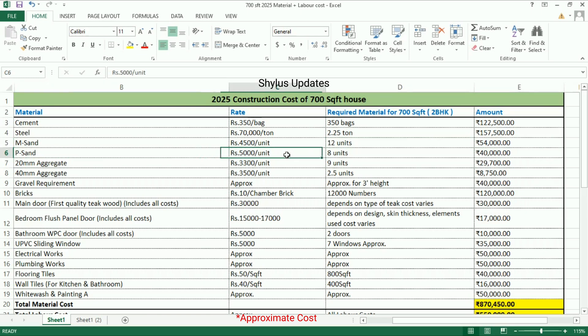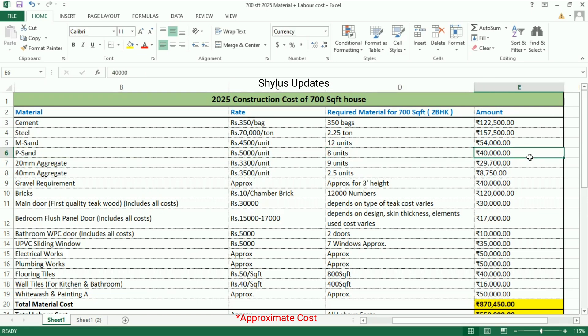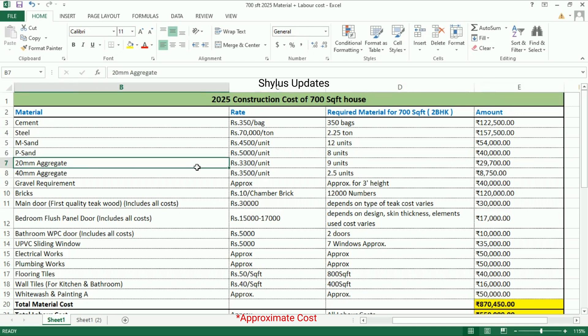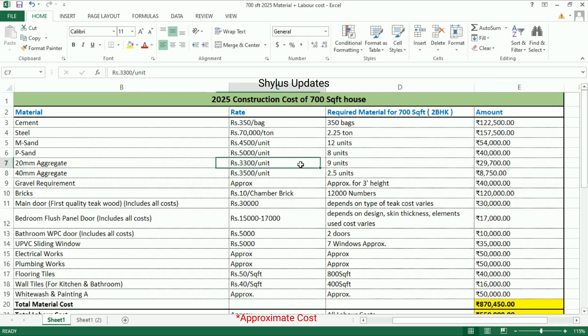P sand: rupees 5,000 per unit. For a 700 square feet house, 8 units of P sand are required. The total amount for P sand is rupees 40,000.